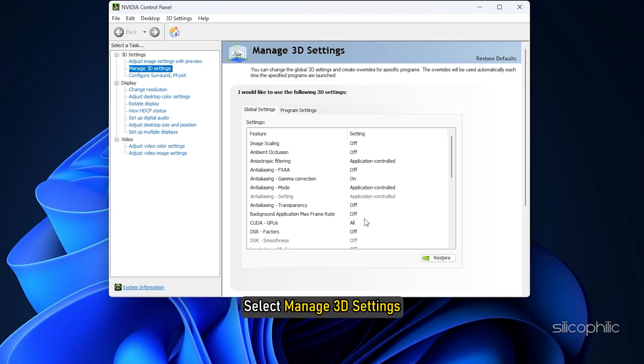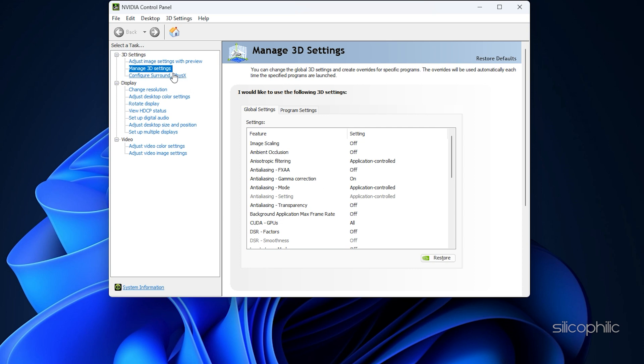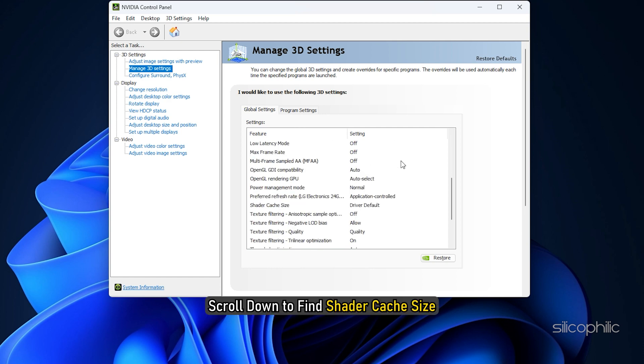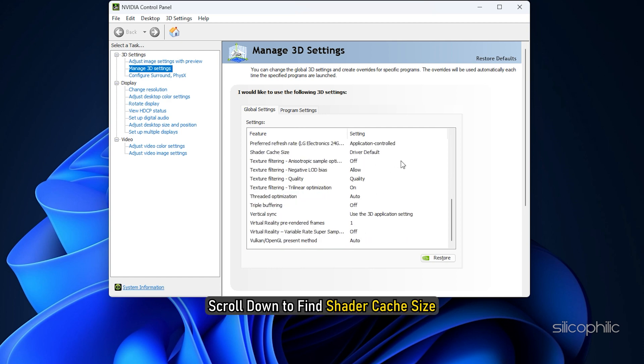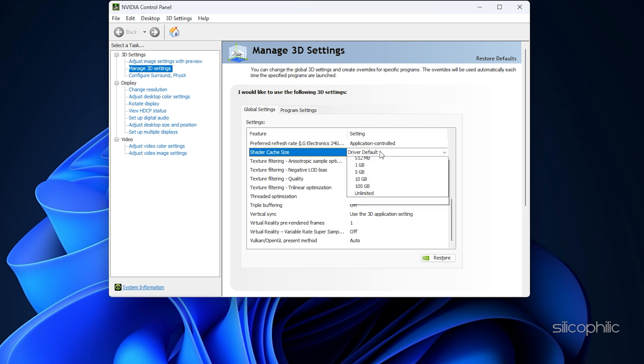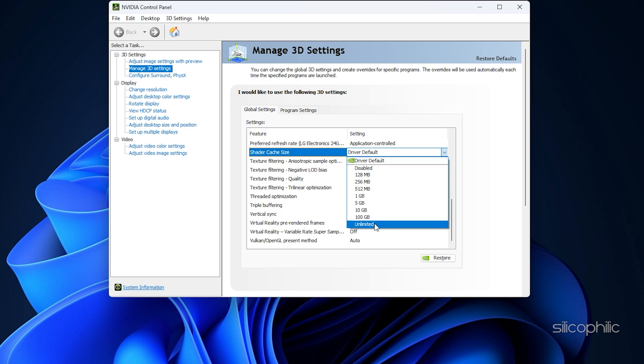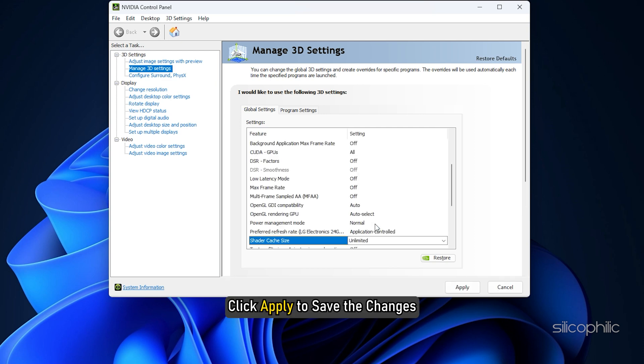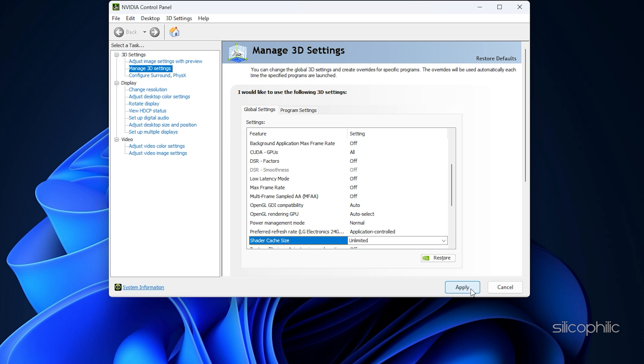From the left side, select Manage 3D Settings. Go to the Global Settings tab. Scroll down to find Shader Cache Size. When you find it, click on it, set it to Unlimited. Click Apply to save the changes.